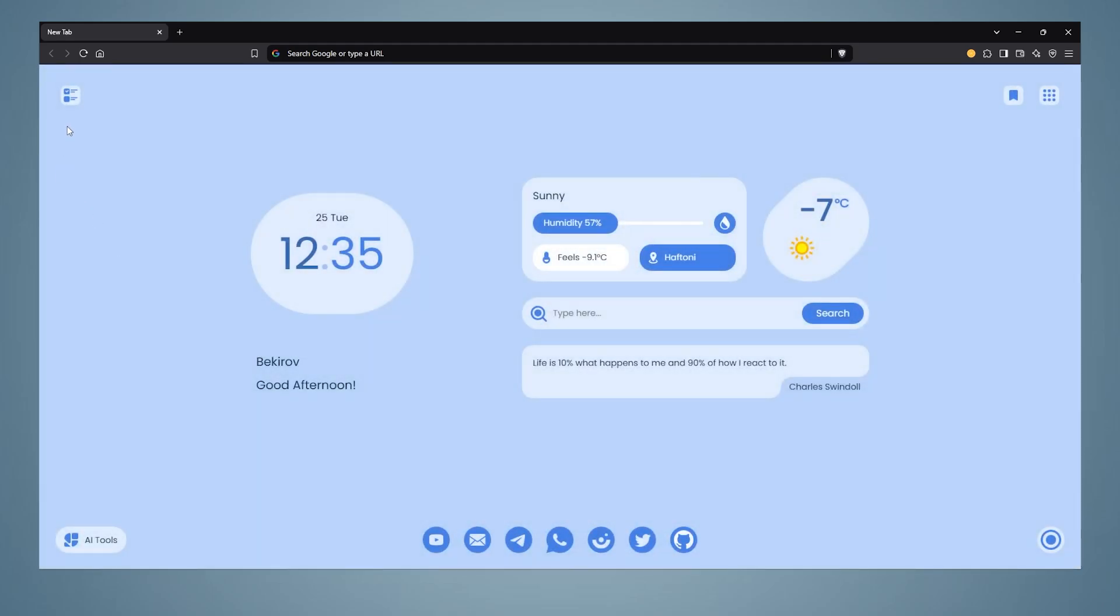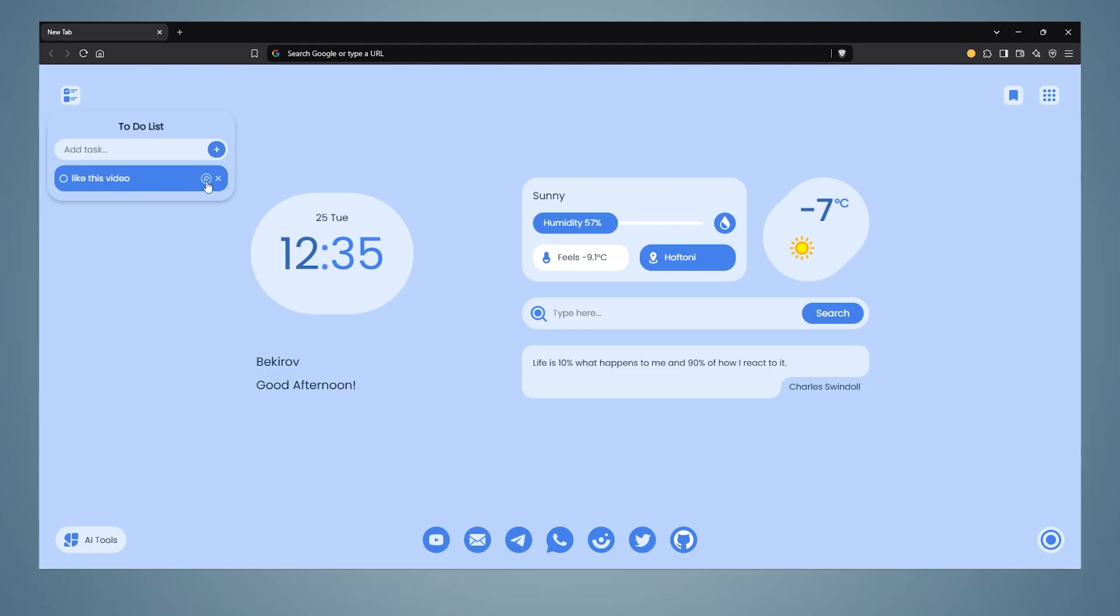There is a to-do list in the upper left corner. You can write your to-do list here. As you complete it, you can draw a straight line through it.